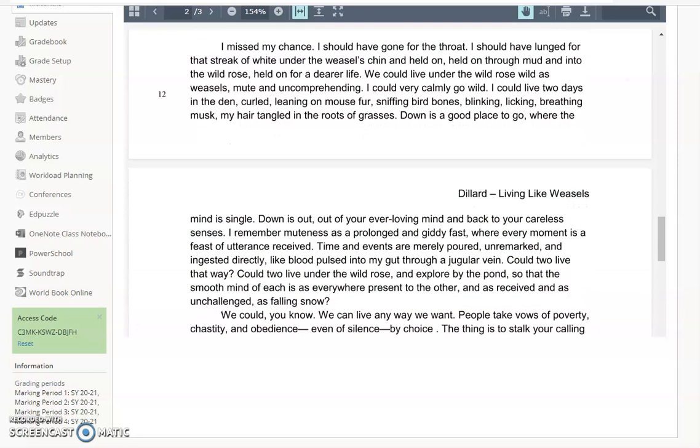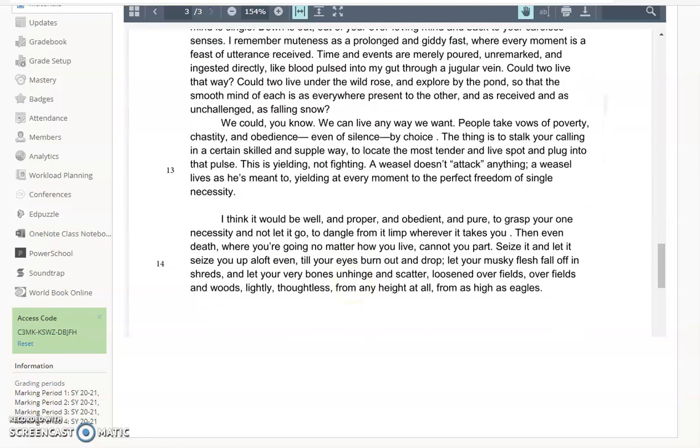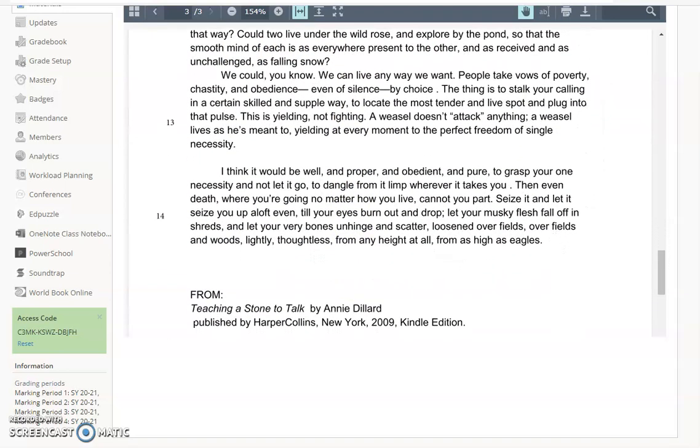Moving to the end, I missed my chance. I should have gone for the throat. I should have lunged. So again, that language is being brought back, pulsed into my gut through a jugular. Could two live that way? Talking about the idea of whether or not two people could live in this mindlessness, in this piece. She's saying probably not. We could, you know. We can live any way we want.